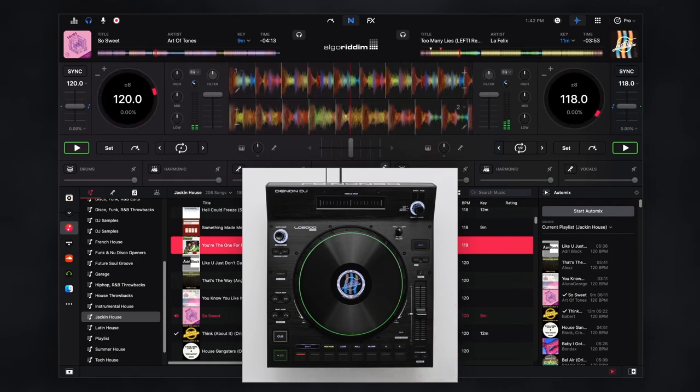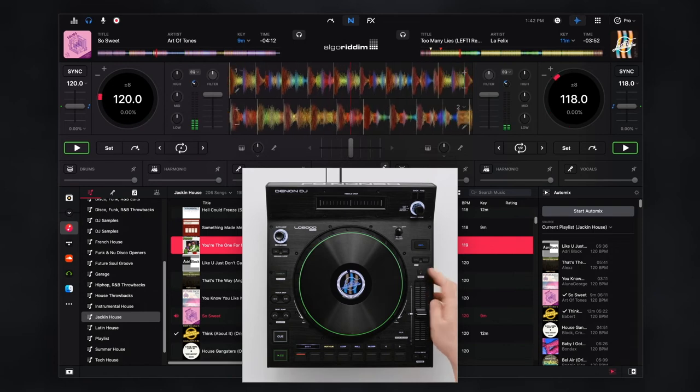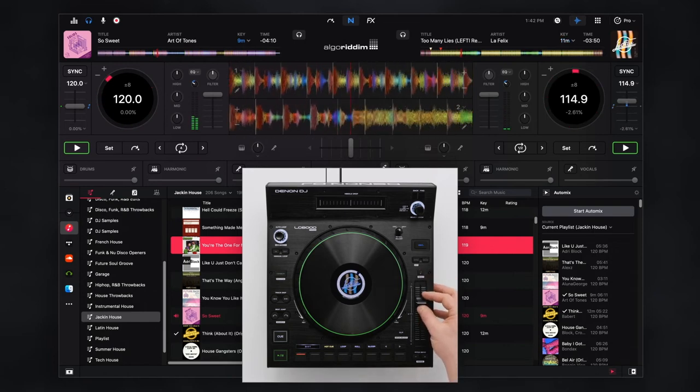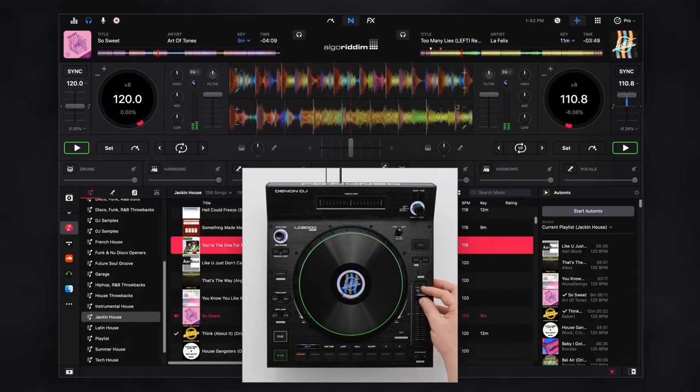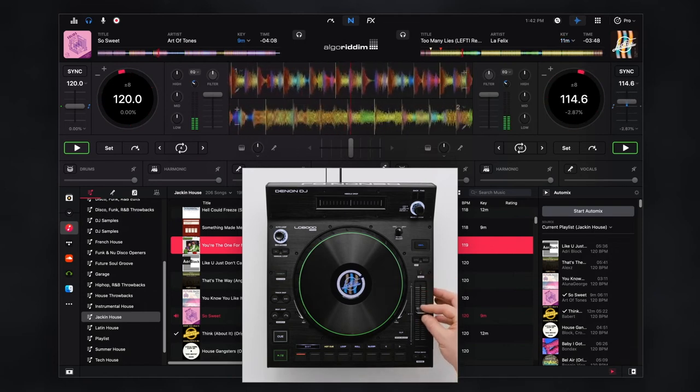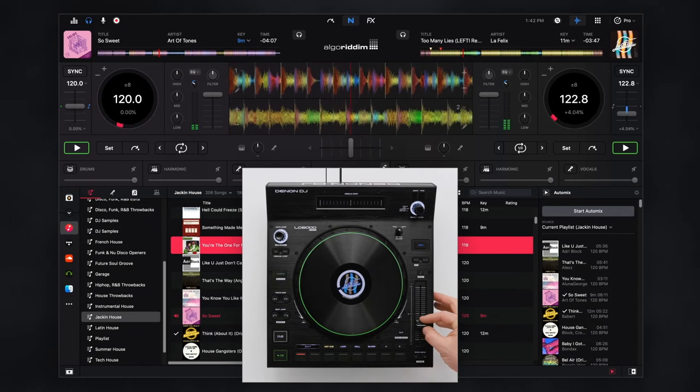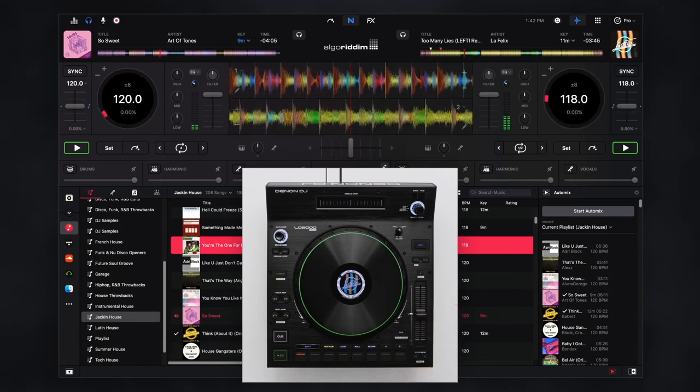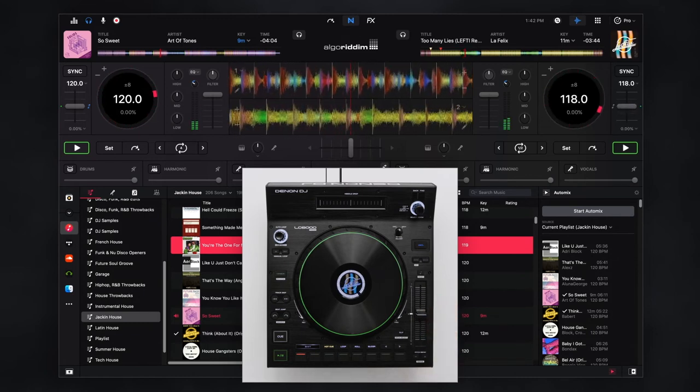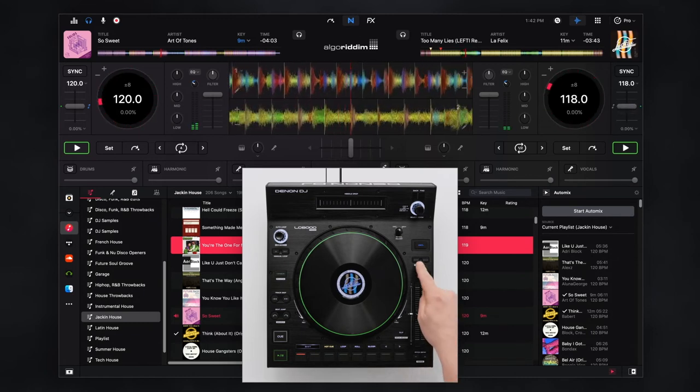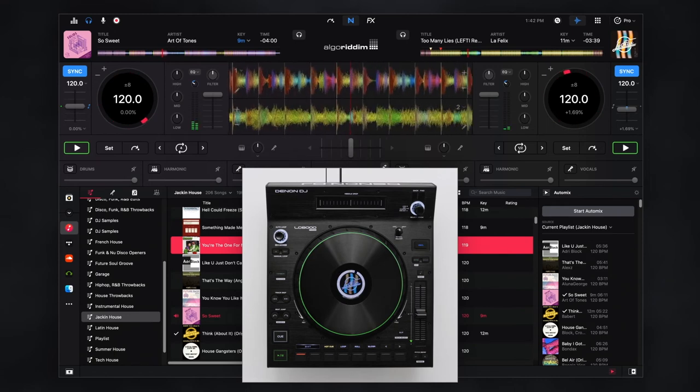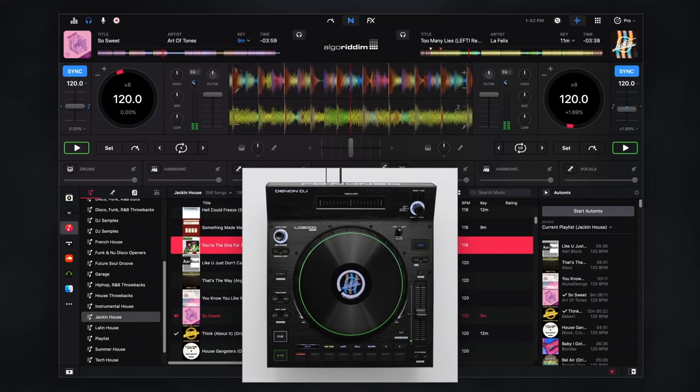Press the key lock button to disable key lock and allow the track to be pitched up or down in relation to the pitch fader position. Activate sync to automatically maintain track alignment so you can focus on other creative performance elements.